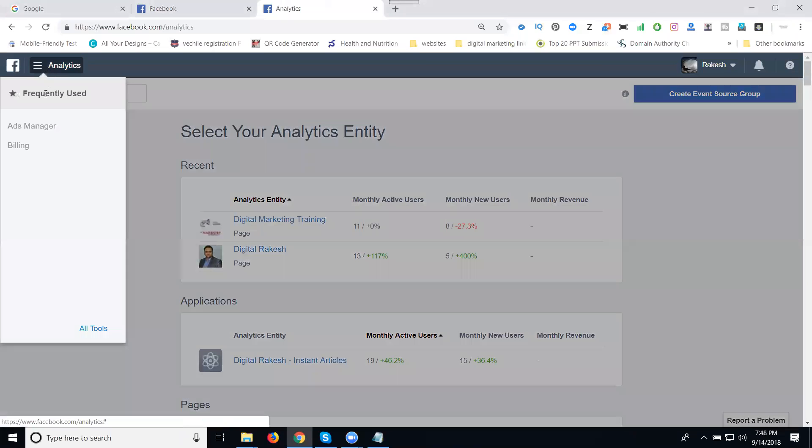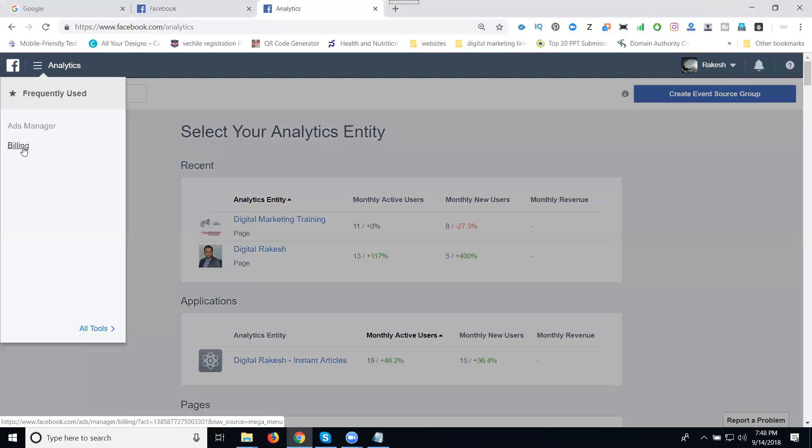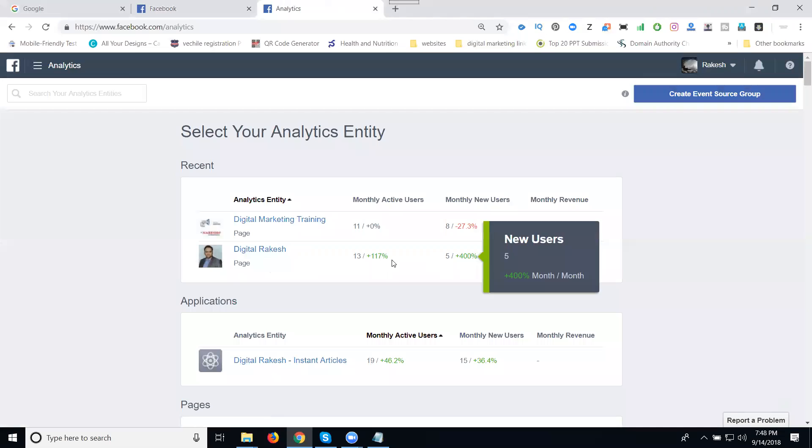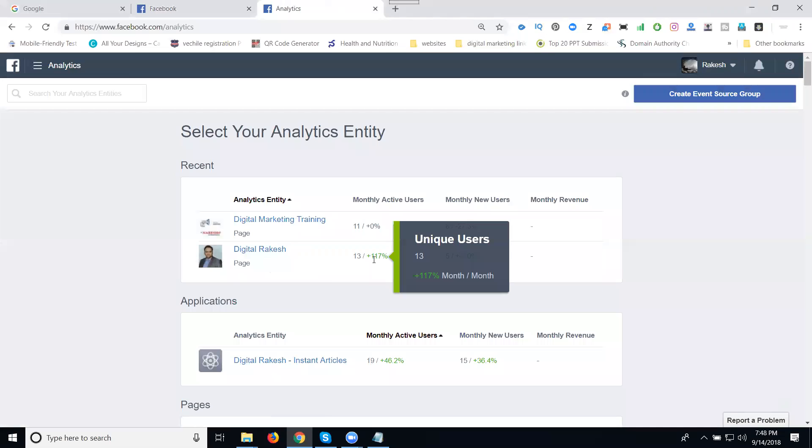In this one, we can use it for ads. Facebook ads are also using Facebook analytics, which you can access through this analytics option. See here, if you search in this option.